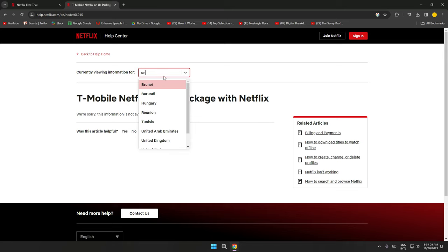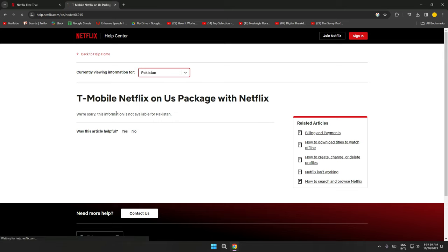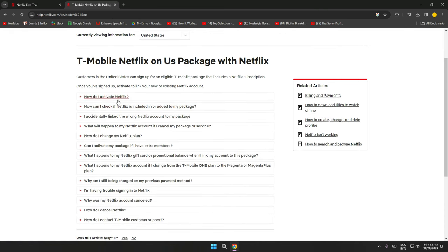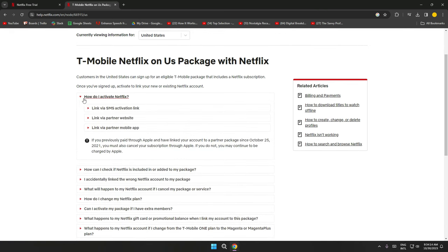Now once you're on this page, simply select your region, and then all the steps will be provided to you on how you can get a free Netflix subscription.